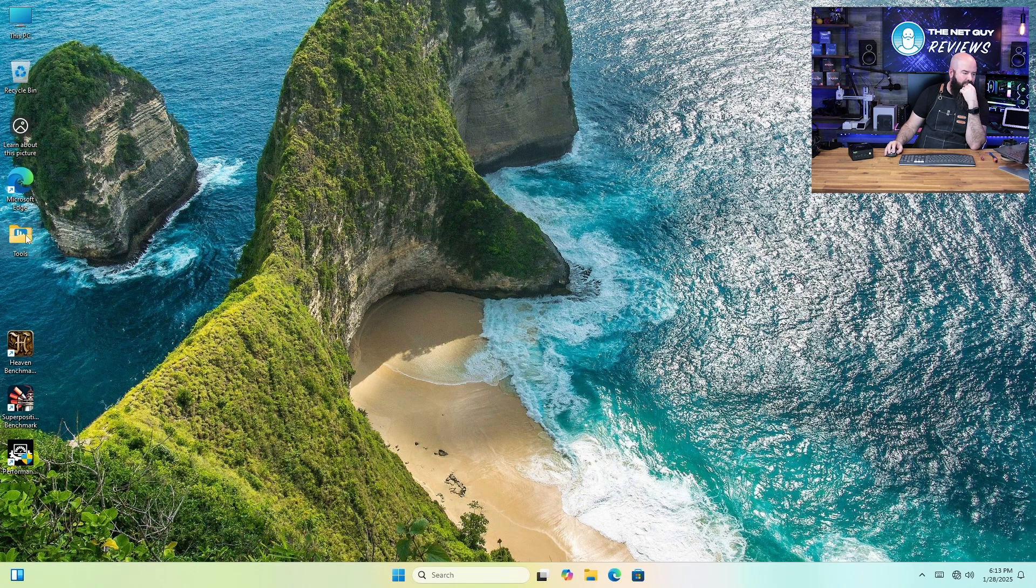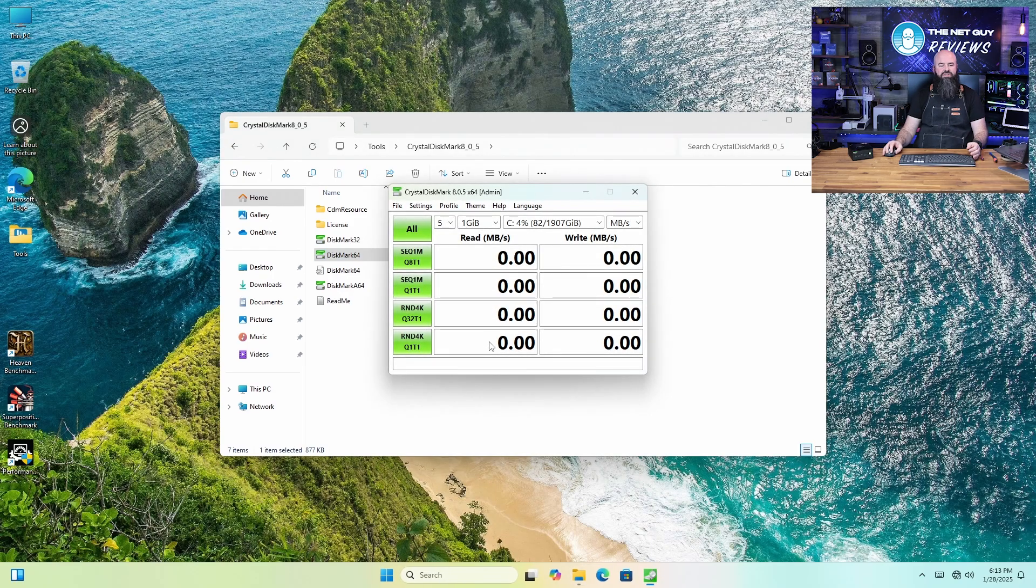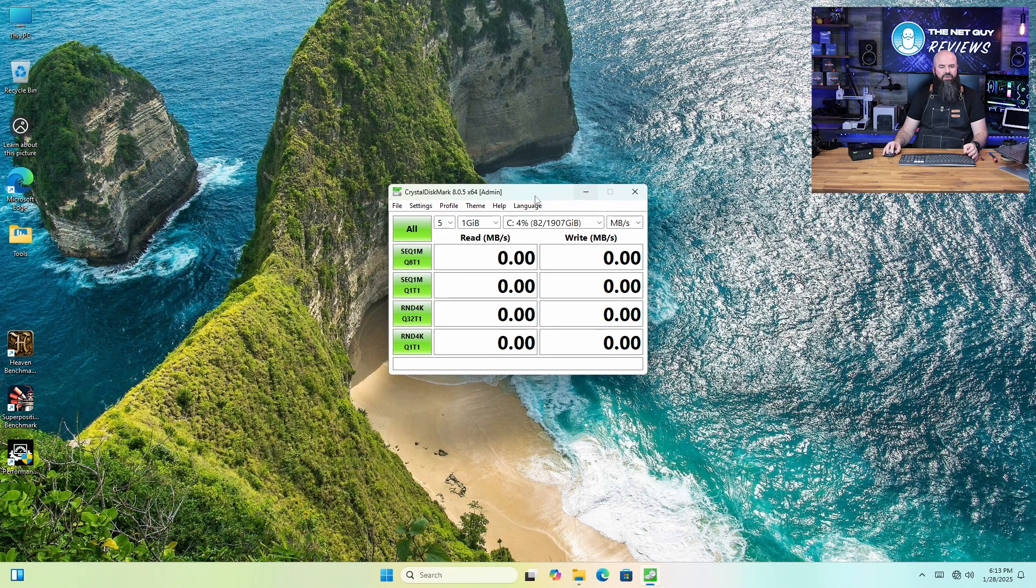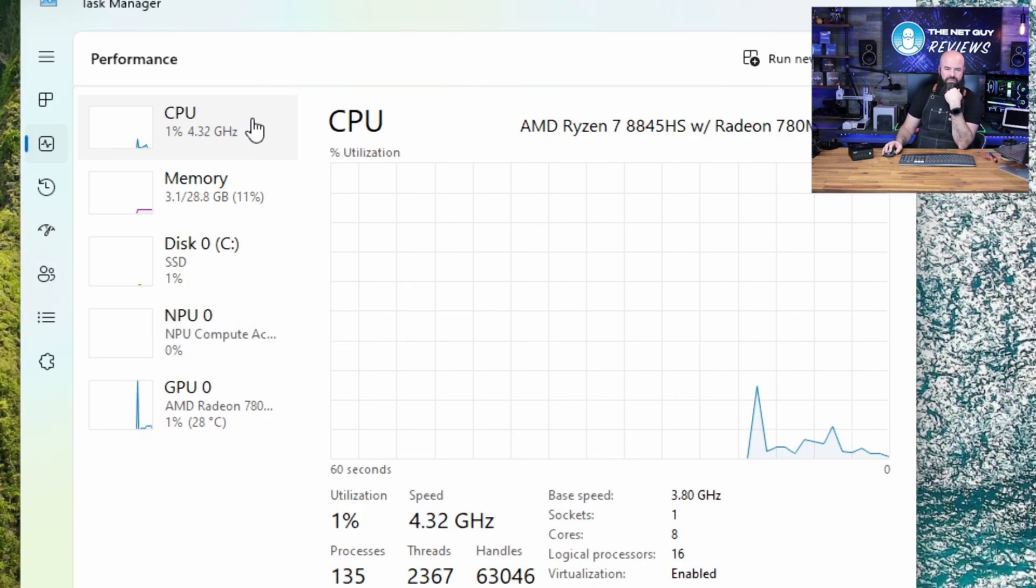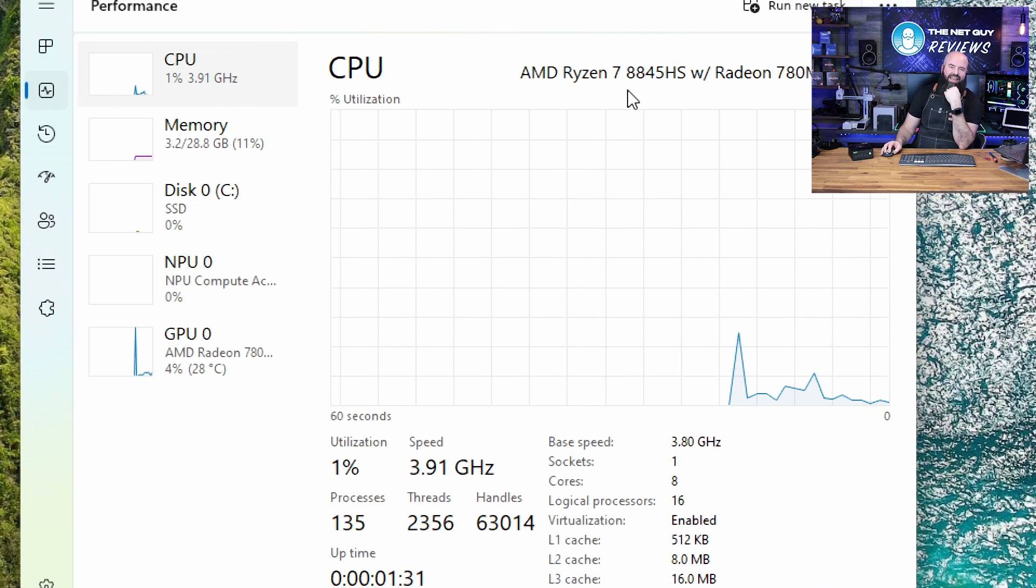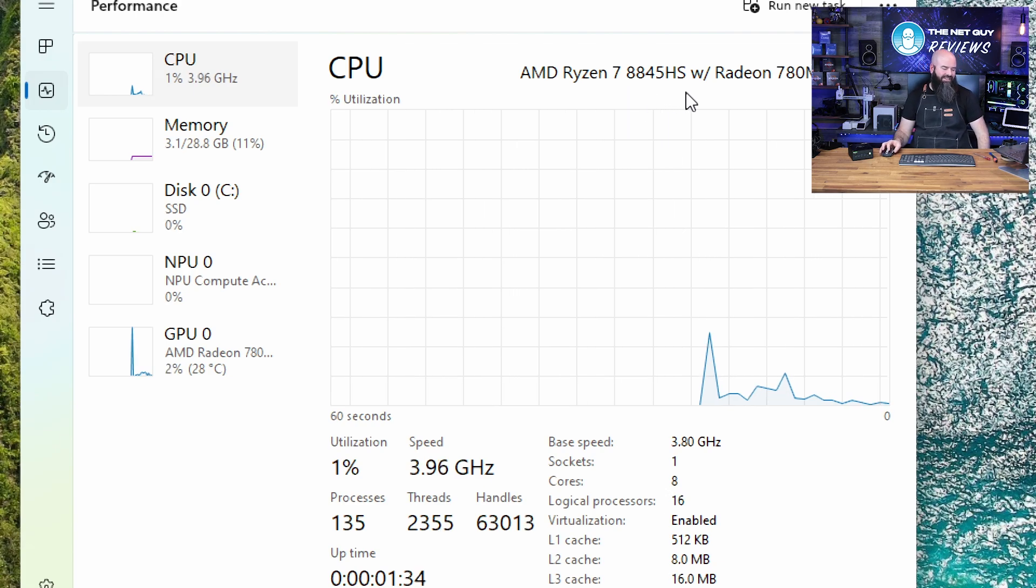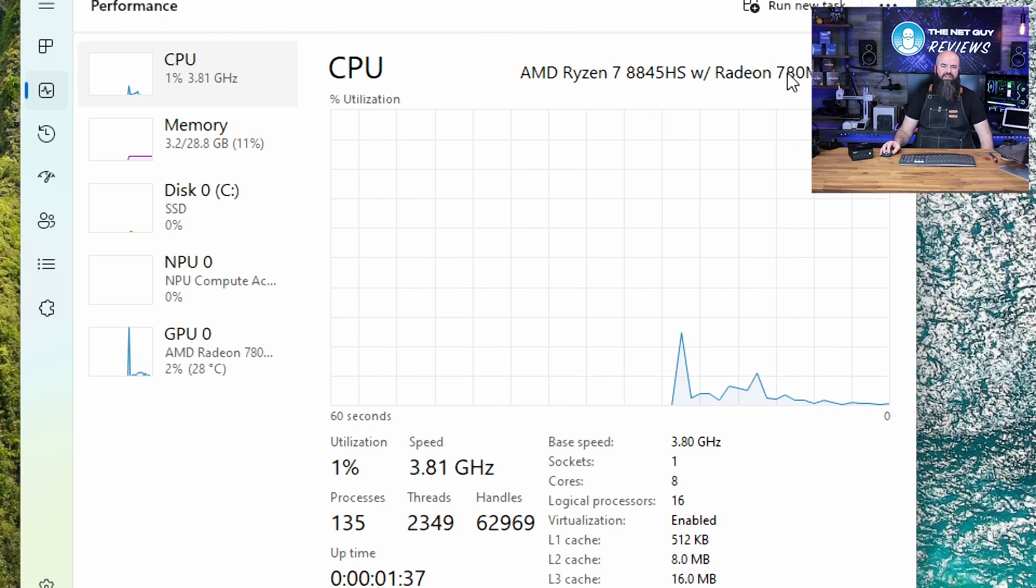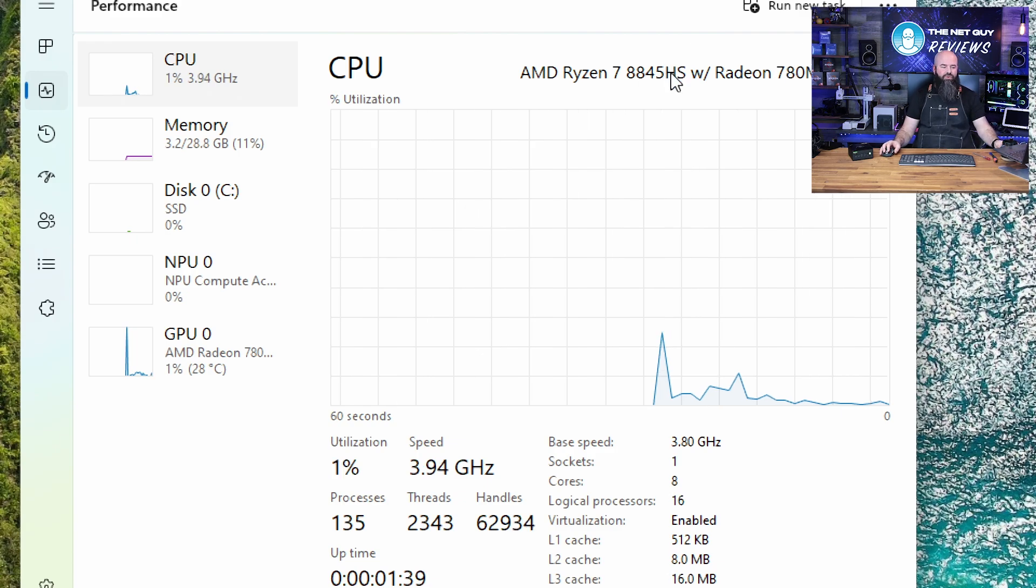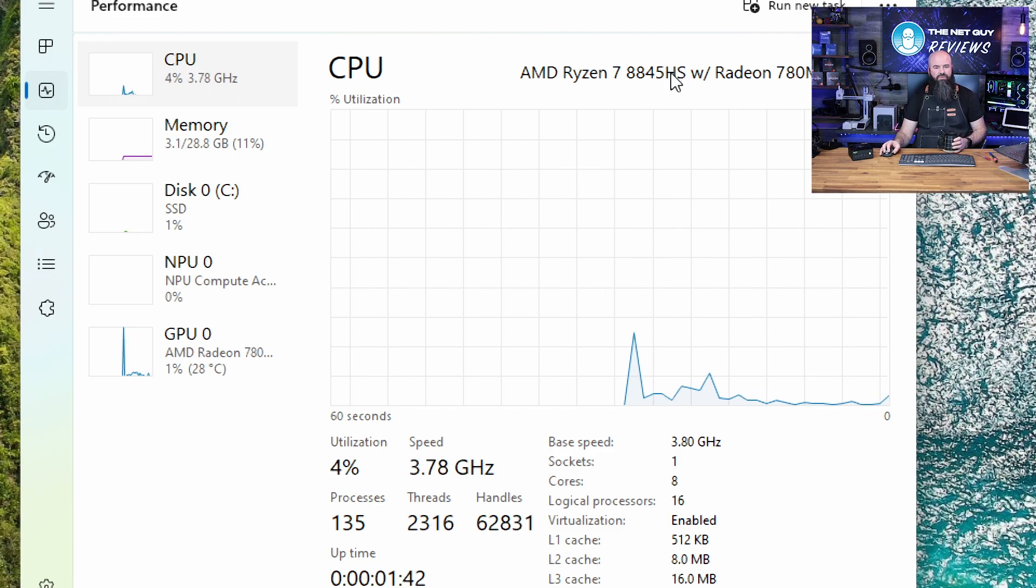I'm going to start out and we're going to do a benchmark here. So I'm going to go ahead and run Crystal Mark. I don't have anything else running in the background. So it should get the full capabilities here. We got a bunch of cool components in here. This is the 8845 HS. This is their high-end mobile CPU. This usually went into their high-end creator laptop line. So definitely tons of performance here.